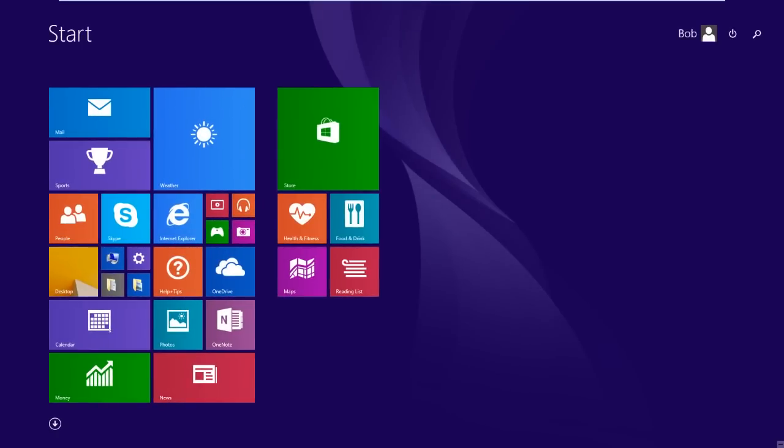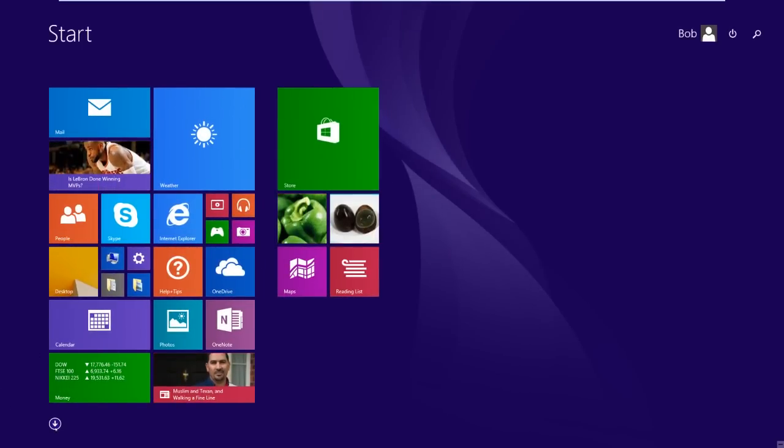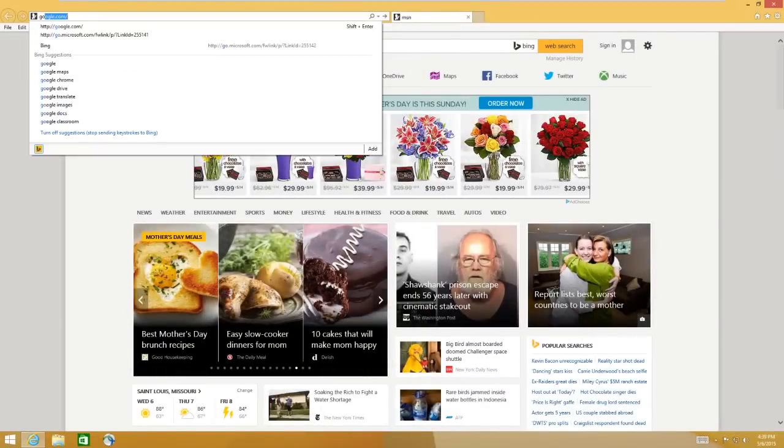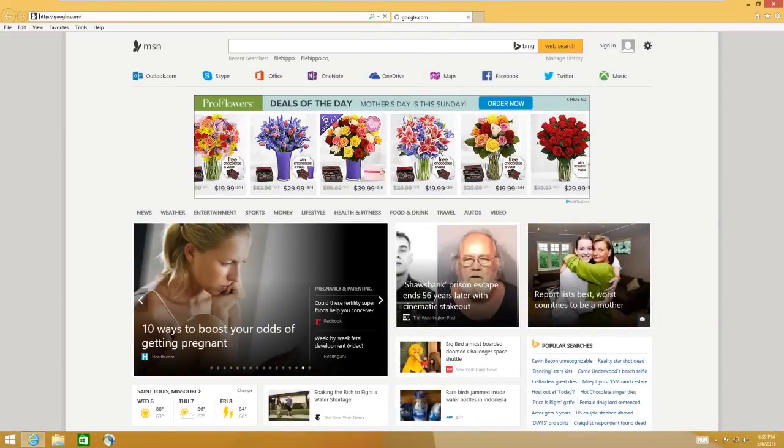So what we can do is just go to Google and we will do a search for Classic Shell. You're going to see results like this inside of Google. Go to Classic Shell Downloads.